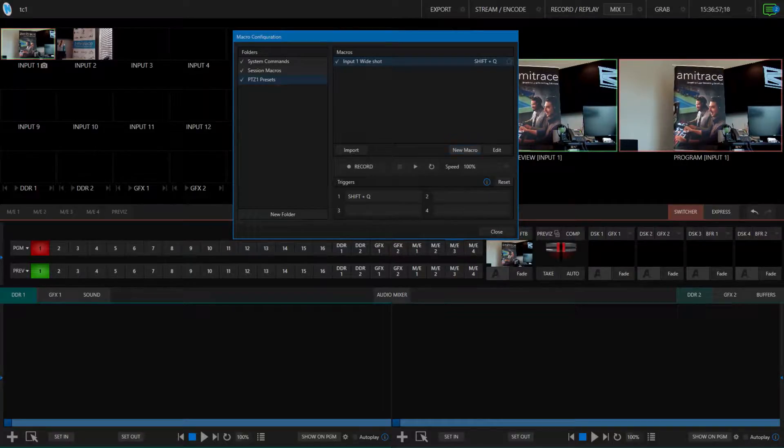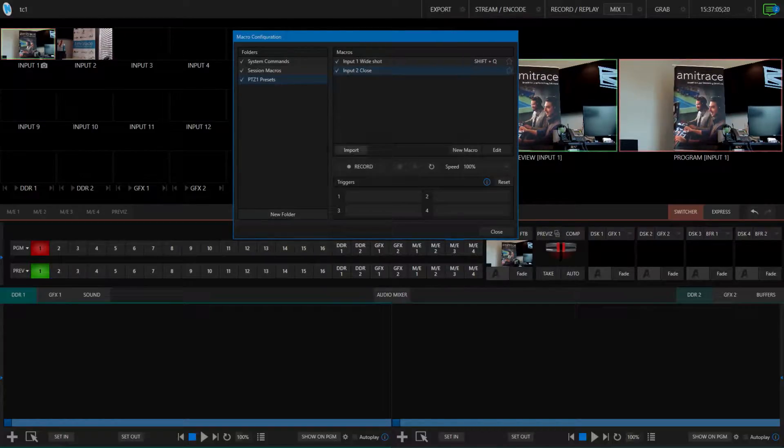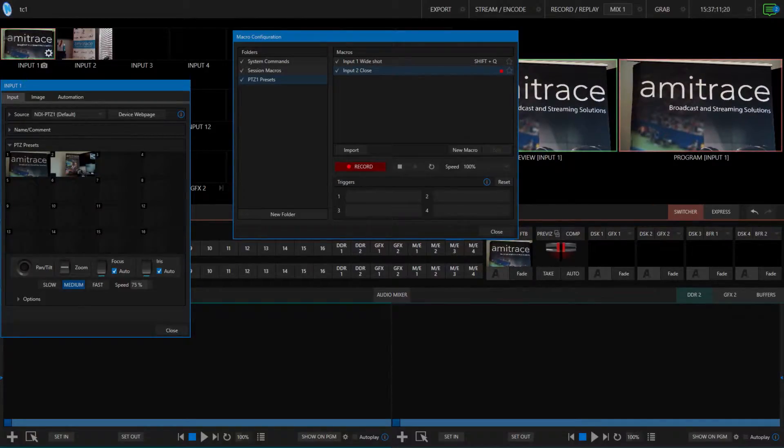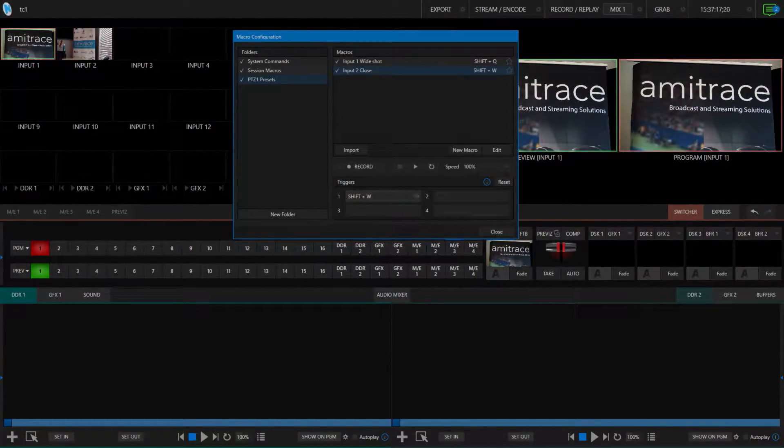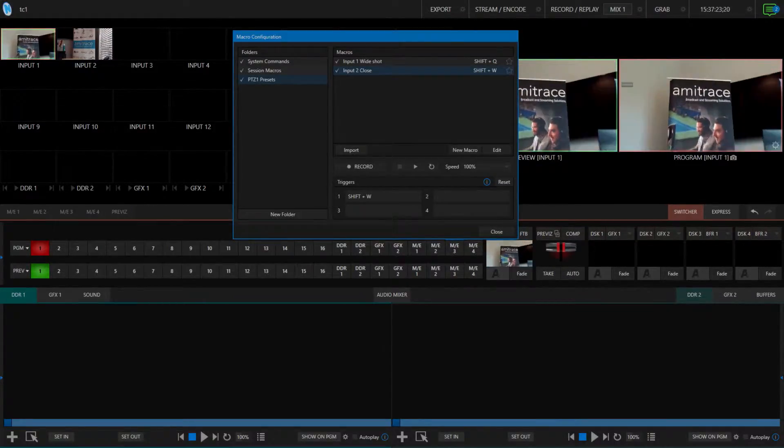Now, before I can properly show this in action, let's go ahead and make another macro for this camera. This one is going to be a close-up. Again, first I type it in, record, and then create the trigger. This time, it'll be Shift-W.